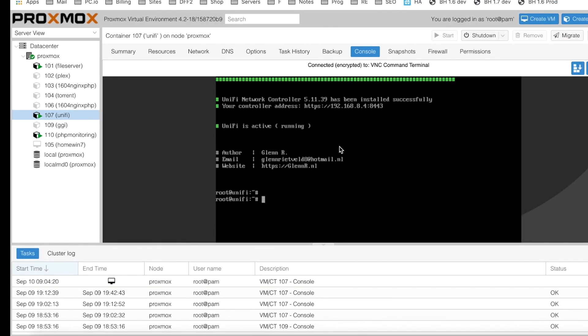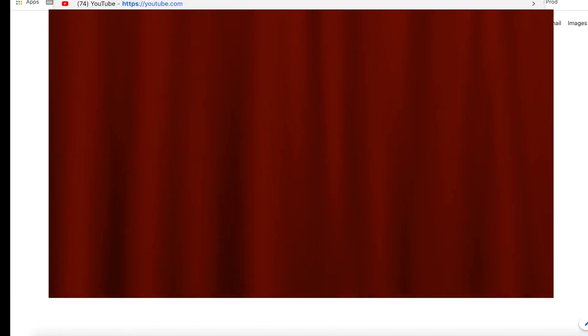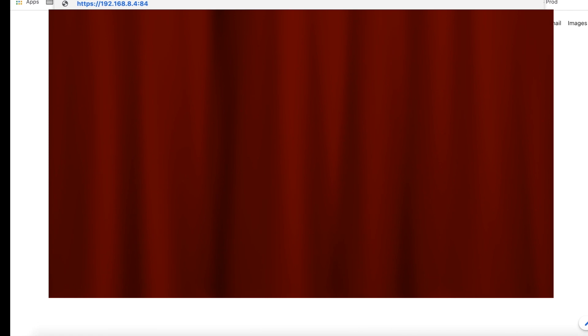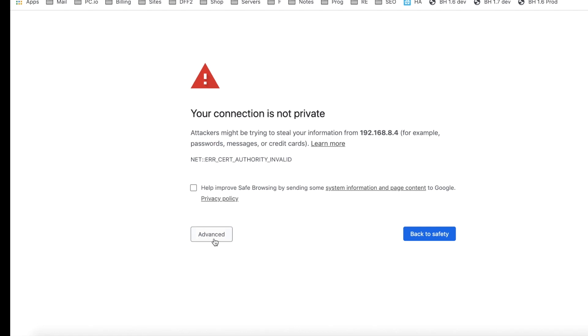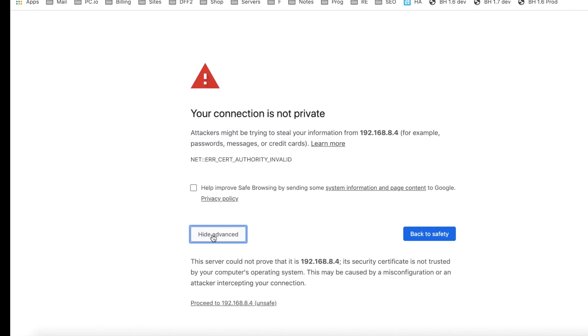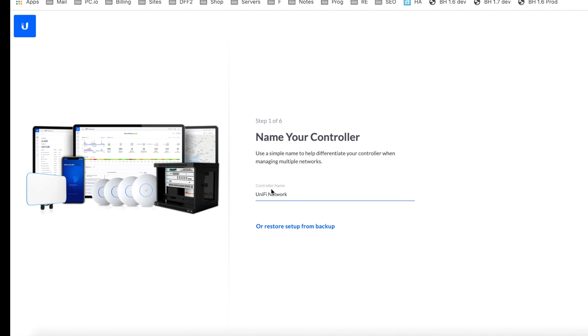The container has been created and Unify has been installed. The next thing to do is to go to this particular address right here: https 192.168.8.4 colon 8443. We're just going to do that right here. And that should bring us to the Unify screen login screen for you to go ahead and configure your Unify system. This pretty much concludes this video.